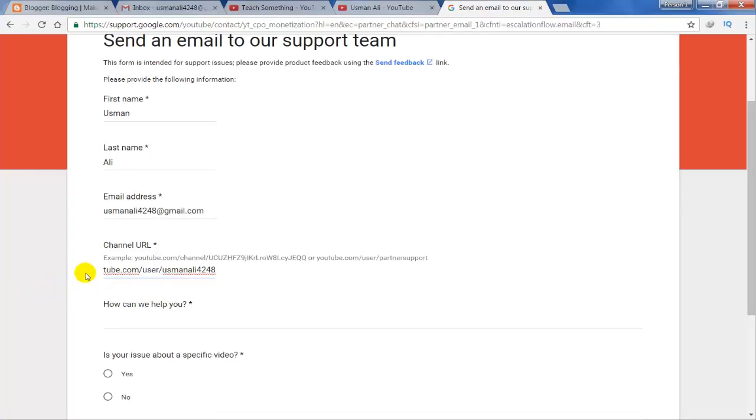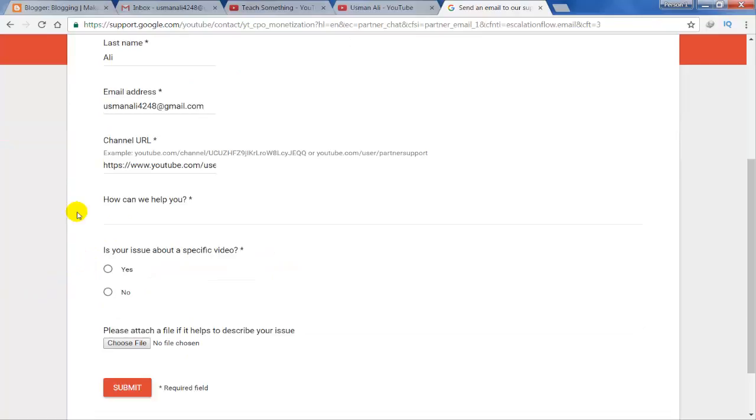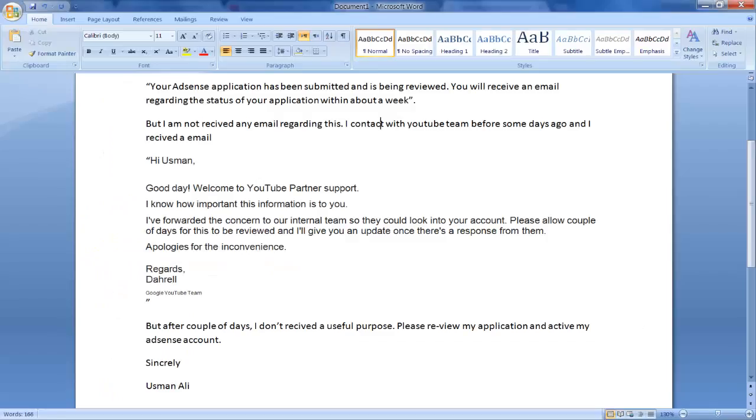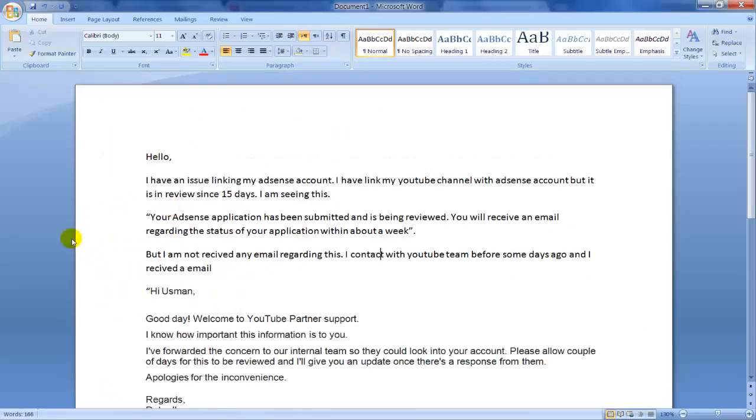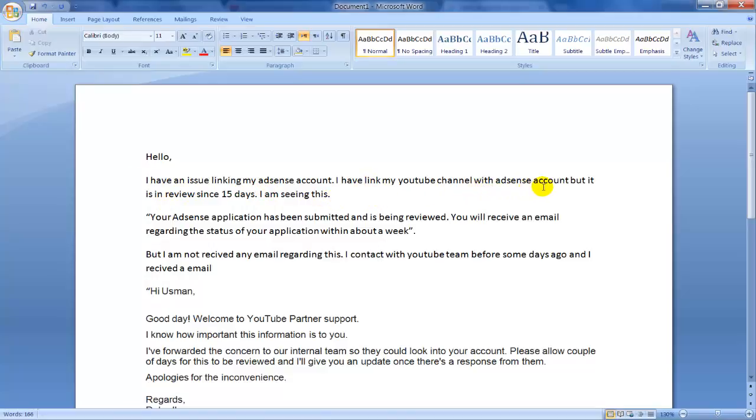Now enter your problem like this: 'Hello, I am having an issue linking my AdSense account. I have linked my YouTube channel with AdSense account but it'